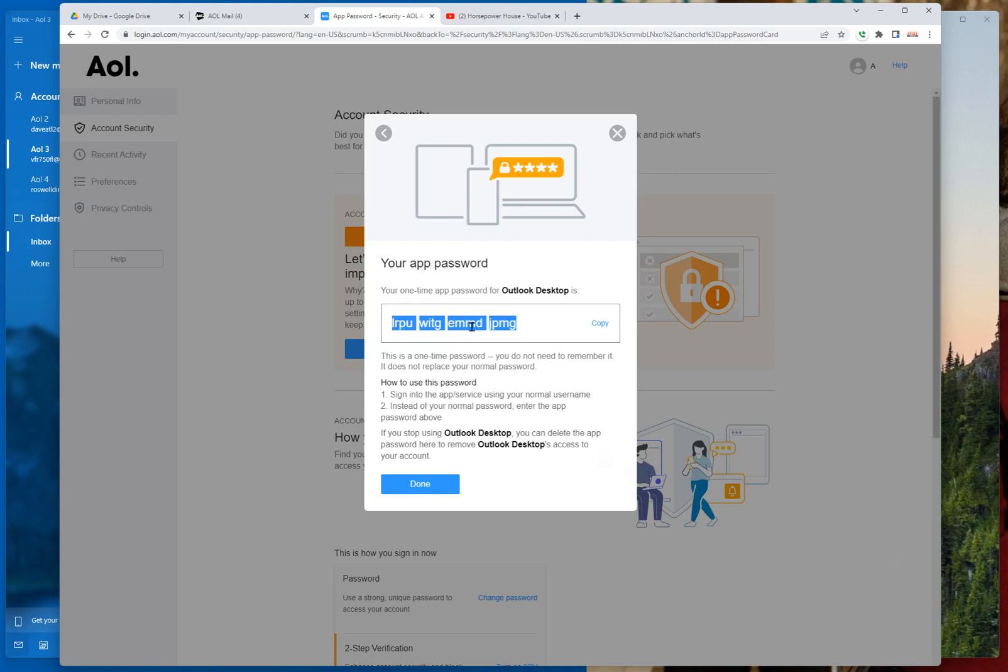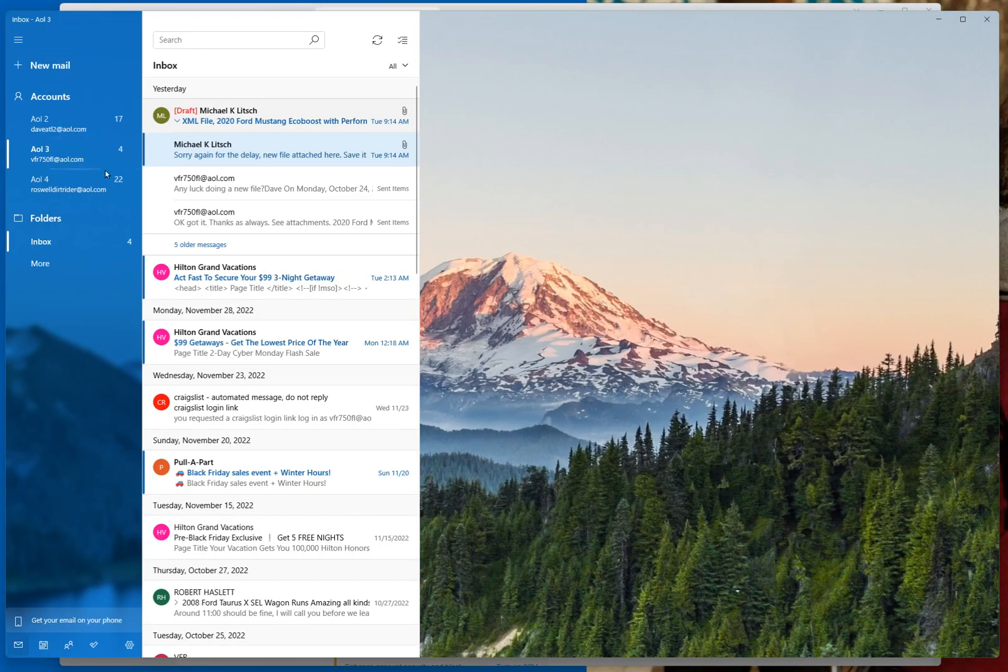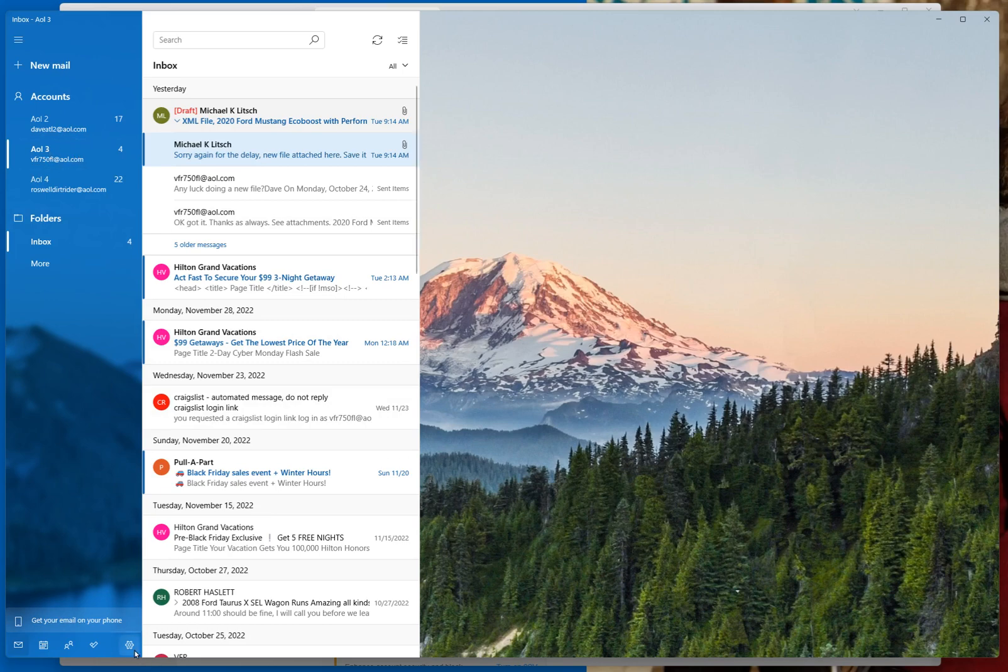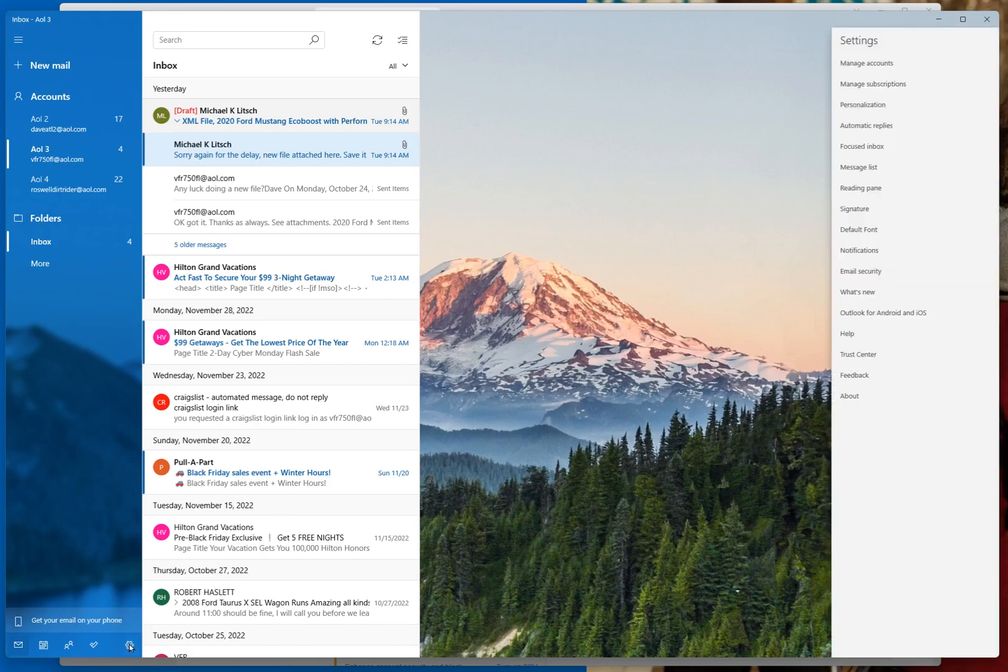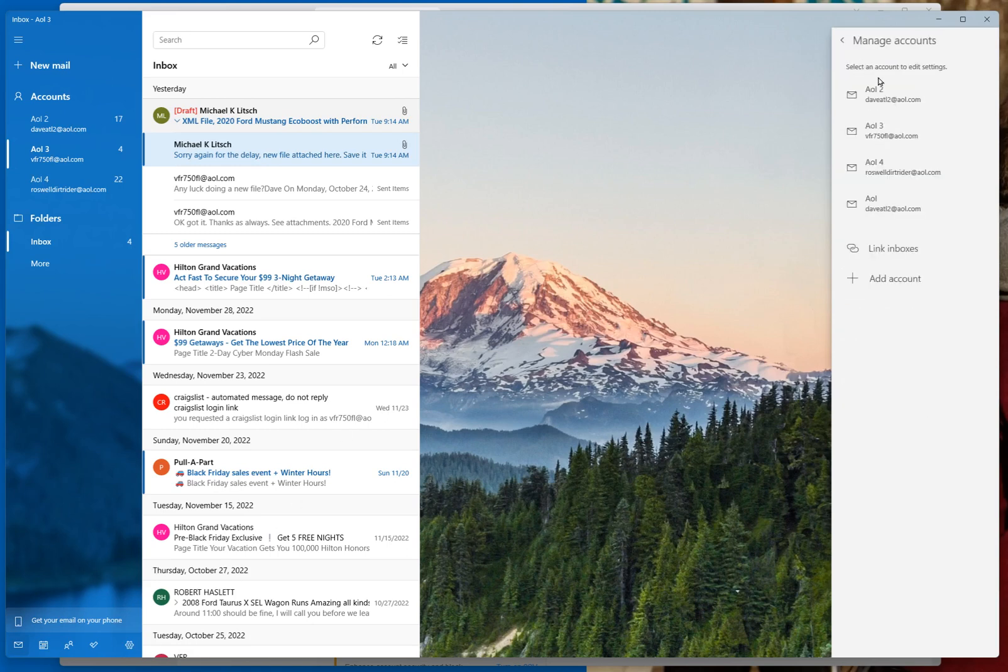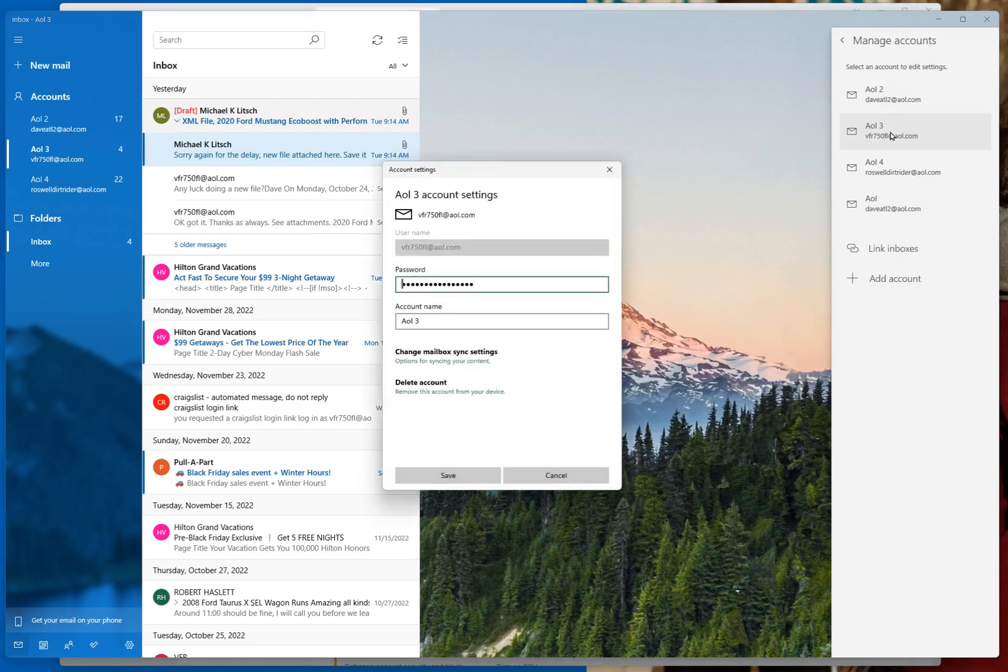Okay, so now we're going to paste this generated password into the password field. Go back over here now to your mail app. Select the email address that's got the problem. Come down here to the bottom, watch my mouse. Hit settings. Then up to the upper right, manage accounts. Select the account that's given you grief. And you will paste that password that you just copied right here. And then hit save, and it should update your settings.